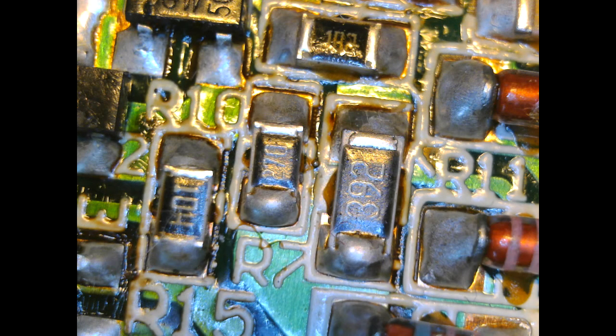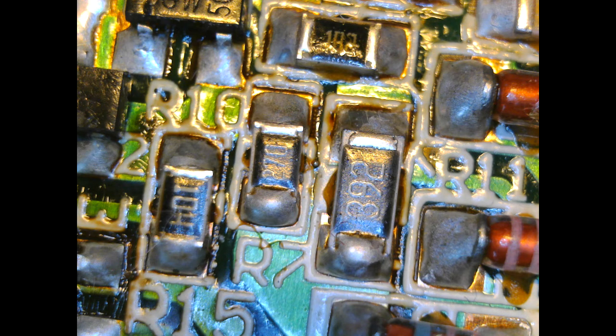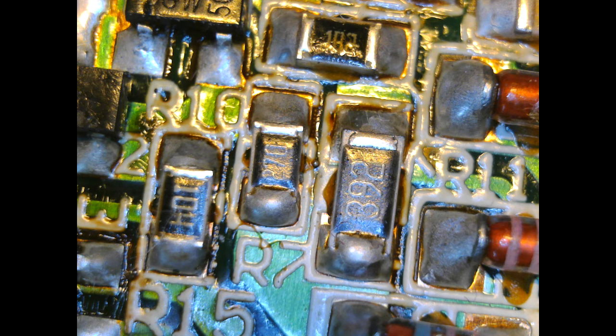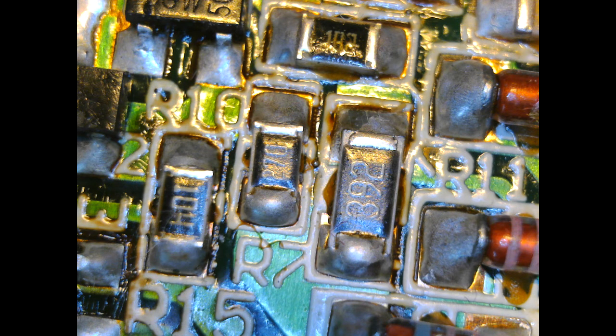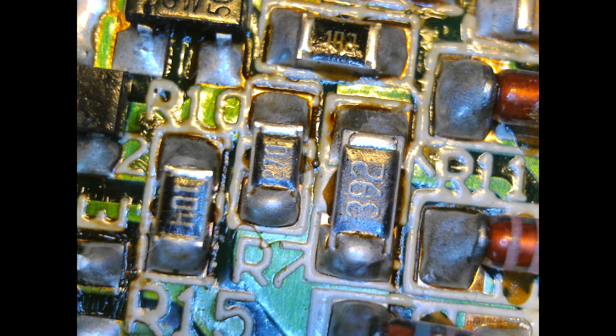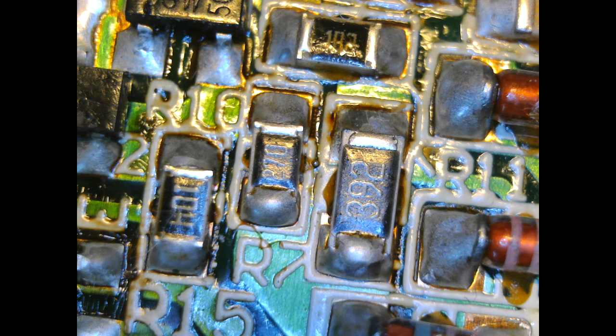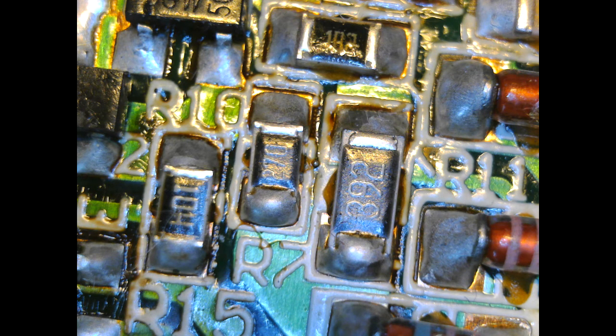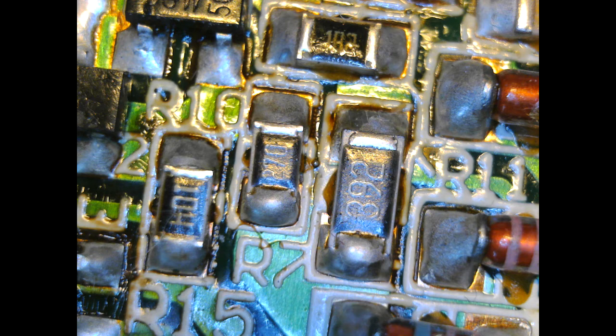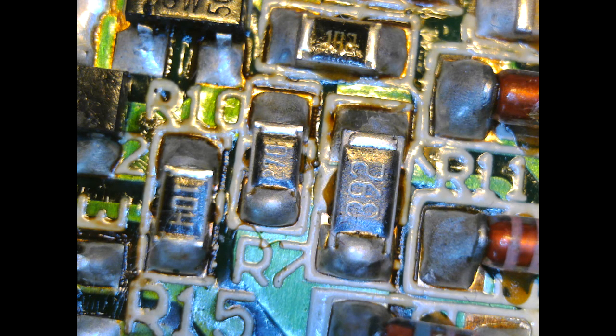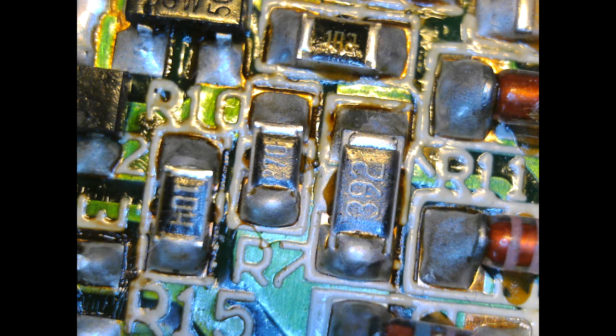And here we are looking at a circuit board. Here and there are some surface mounted components. It's easy to see if there is any bad soldering or cracked soldering or something like that. Very useful, I would say, for looking at this with this USB microscope.